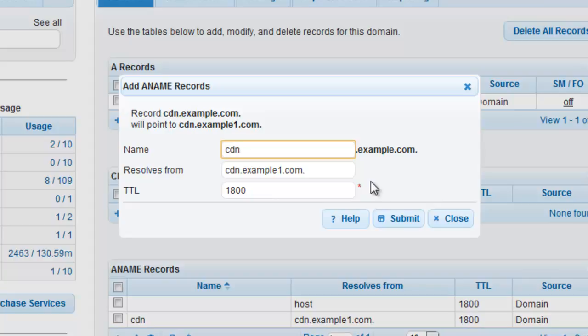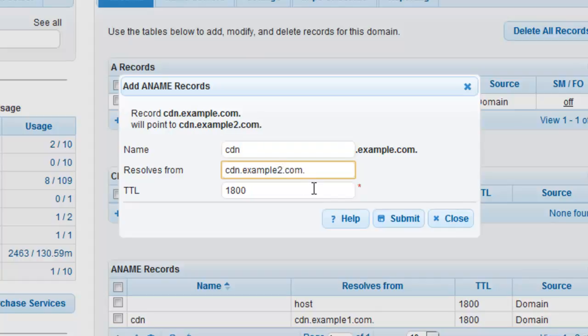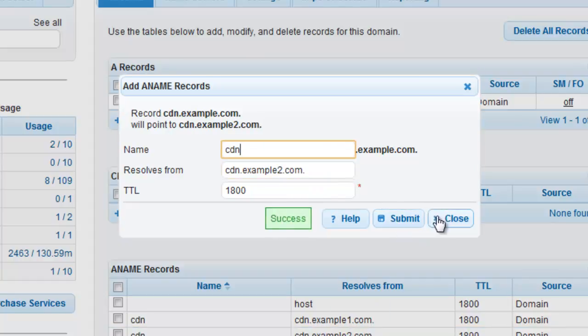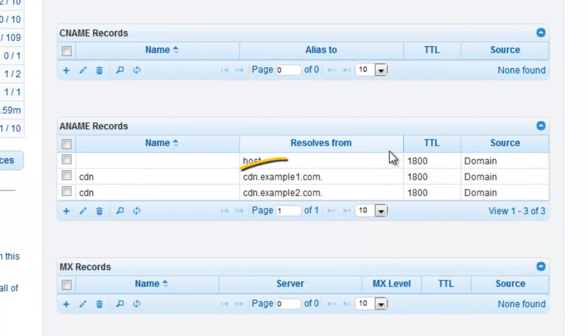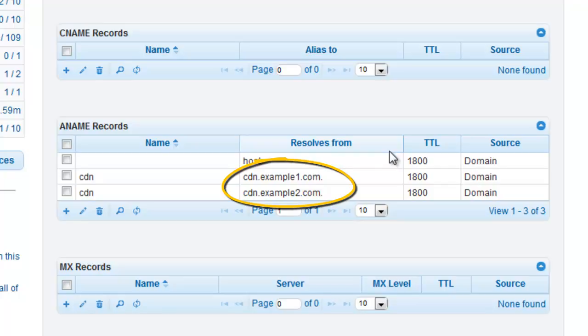In this example, we will add cdn.example.com dot so that it also resolves to the IPs in cdn.example2.com dot. Now, both IP sets for cdn.example1.com and cdn.example2.com will be used in the A records created for cdn.example.com.